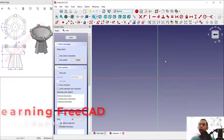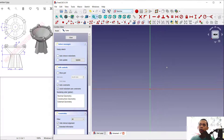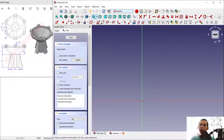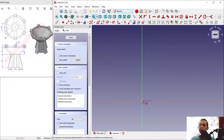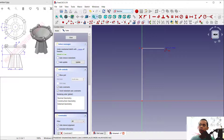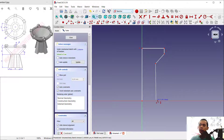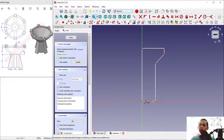Next I will create a sketch with the polyline tool. Click the polyline icon and start from this point, move to the top, then move to the right, then to the bottom, click at this point and move back here vertically, and click at this point.